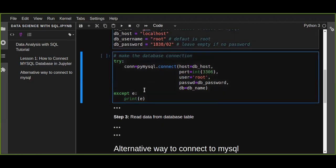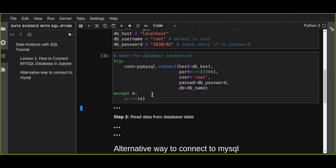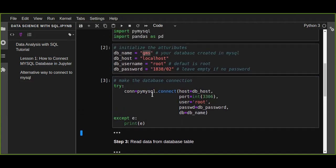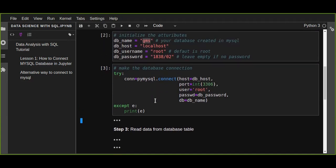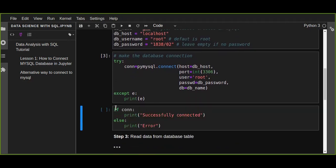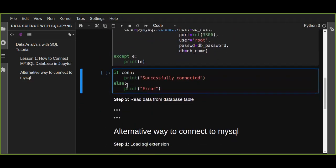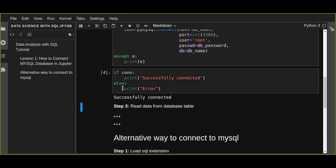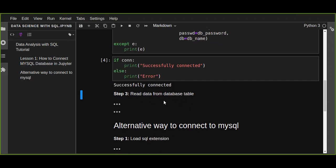Then I can run this. If all parameters are correct it doesn't print any error. If it is connected and runs successfully, it will print 'connected'.